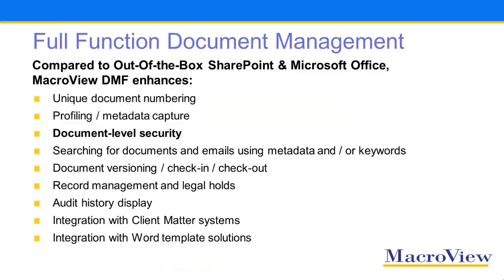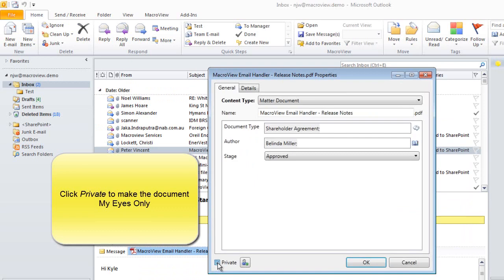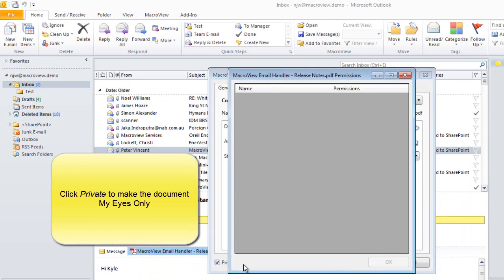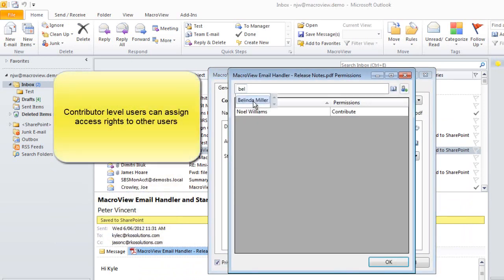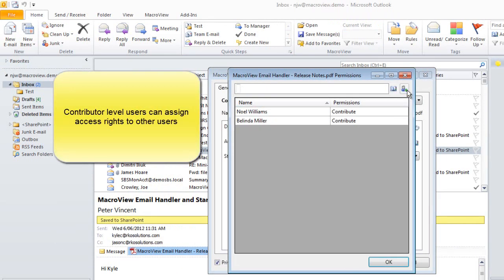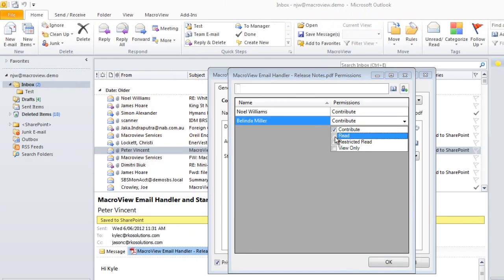Another way that DMF enables full function document management is to make it easy for users, including contributor-level users, to set document-level security, for example to permit other users to have access to a document.